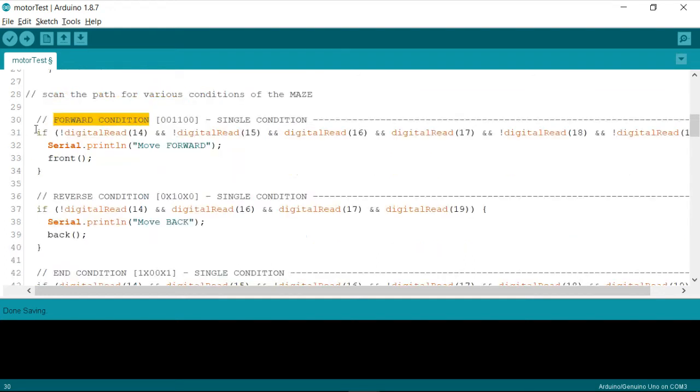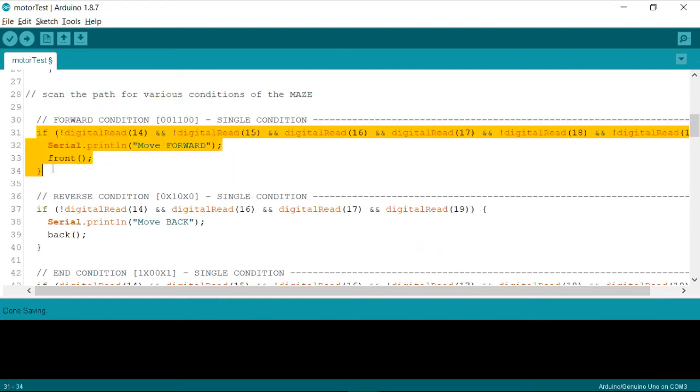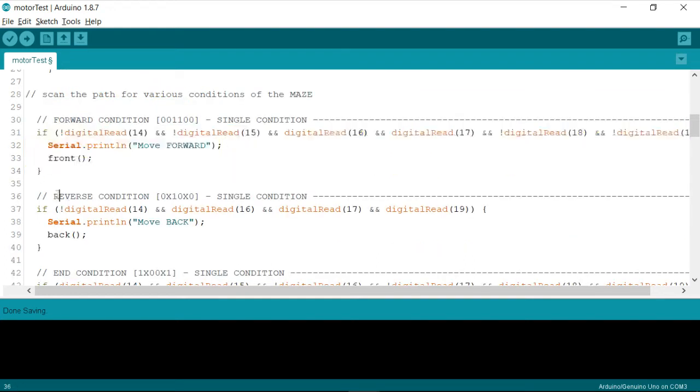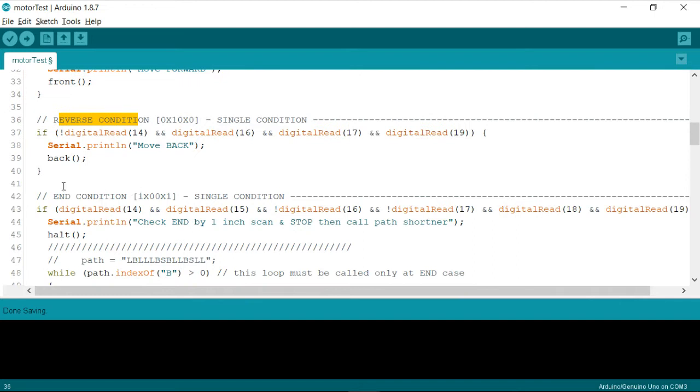So 001100 actually is meant for the sensor readings whenever a forward condition is attained or encountered, like what we have discussed in our earlier video. Similarly, I have written all the codes for forward, reverse, end condition.